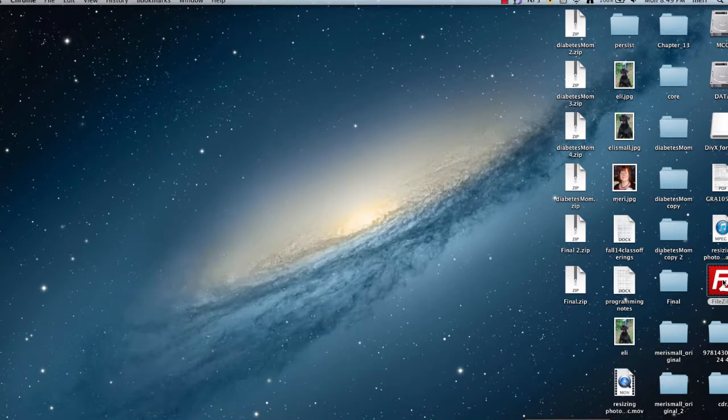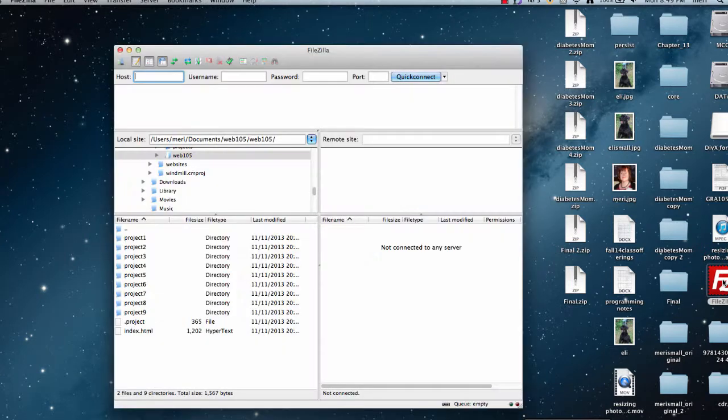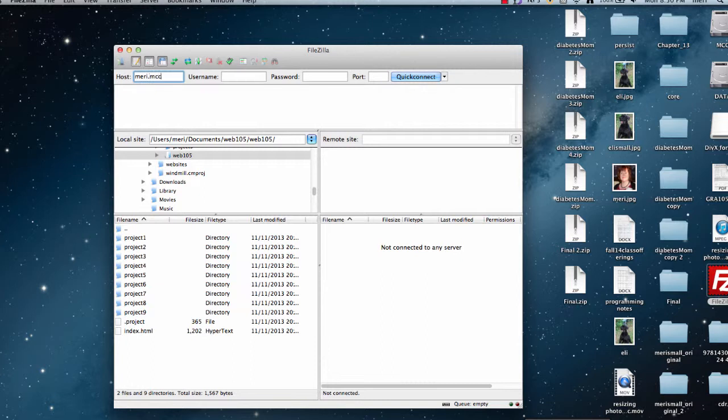It will give you a shortcut that you can just put on your desktop. Install the file right there, and you're going to put in your host. Mine would be mary.mccdgm.net, yours would be your first initial and last name .mccdgm.net.